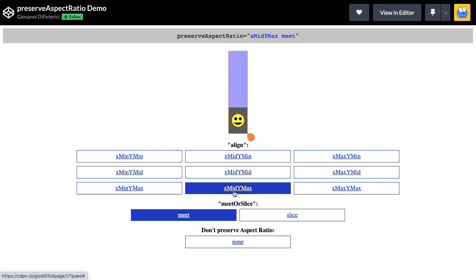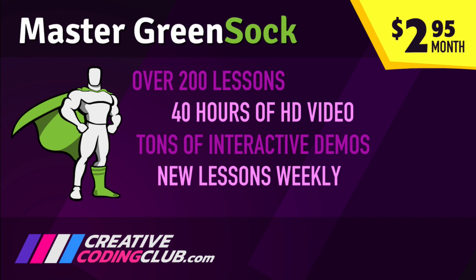Give it a shot and I'll see you in the next video for some more cool tips and tricks. If you want to master Green Sock animation, visit creativecodingclub.com. Access over 200 lessons with 40 hours of HD video, tons of demos and get new lessons weekly for only $2.95 a month.